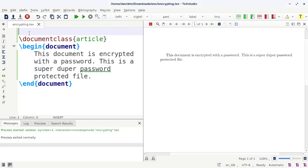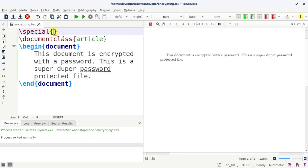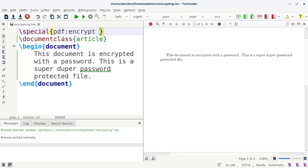Now to set the password, what I have to do first thing is I have to actually run the document using xdvipdfmx and by using the following commands. Now let's type the command that is actually setting the password: that is using \special. Remember, you have to type it before the document class has been defined. Okay, fine. So \special and then pdf: encrypt and then user password, and that is userpw. Then within the parenthesis you have to set the password. Let's set the password as xyz.